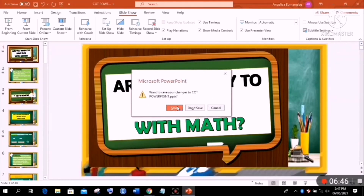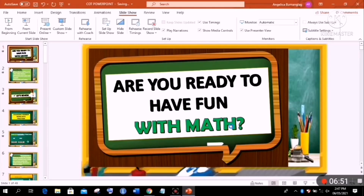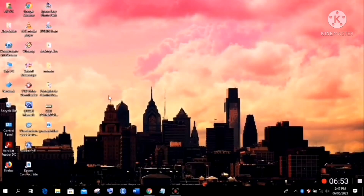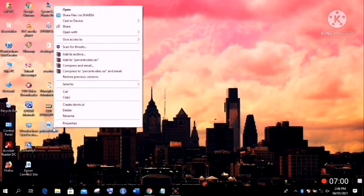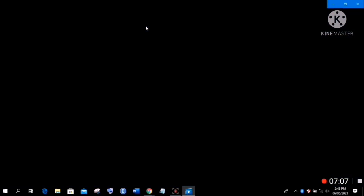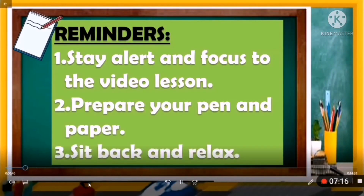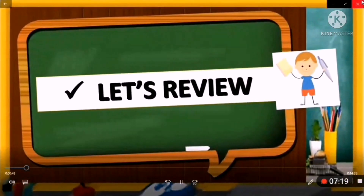Let's try to play it to confirm that our video was saved. There it is — it's now a video! From PowerPoint, our slides have been converted into a video.